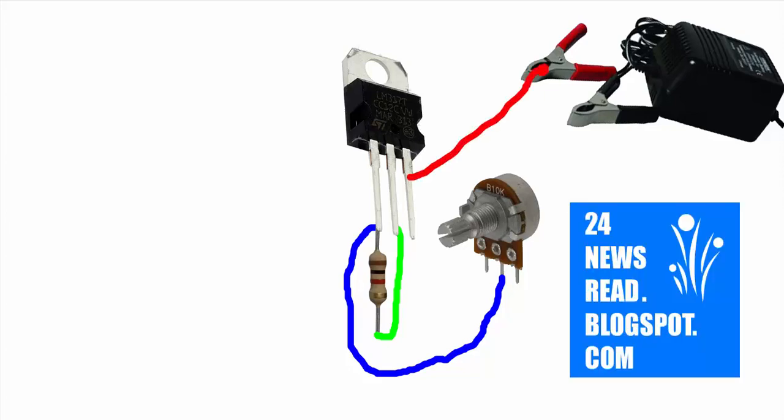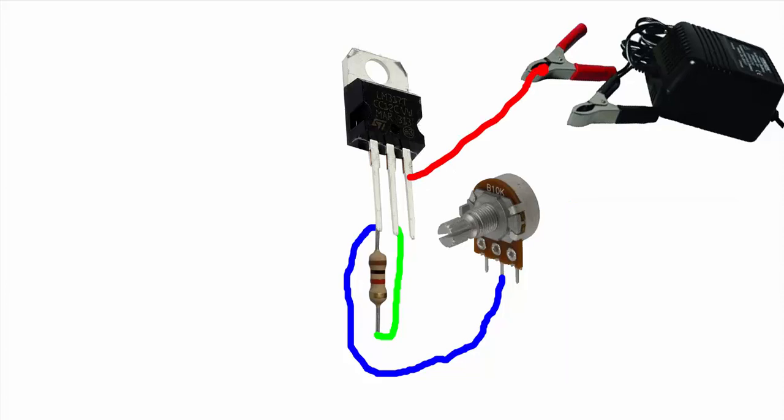Now set plus position, IC 3 number pin. Now set minus position, volume 1 number pin.